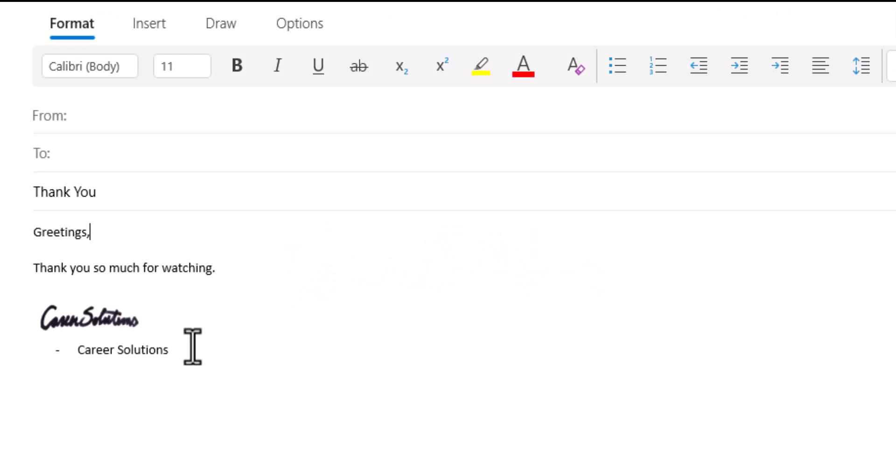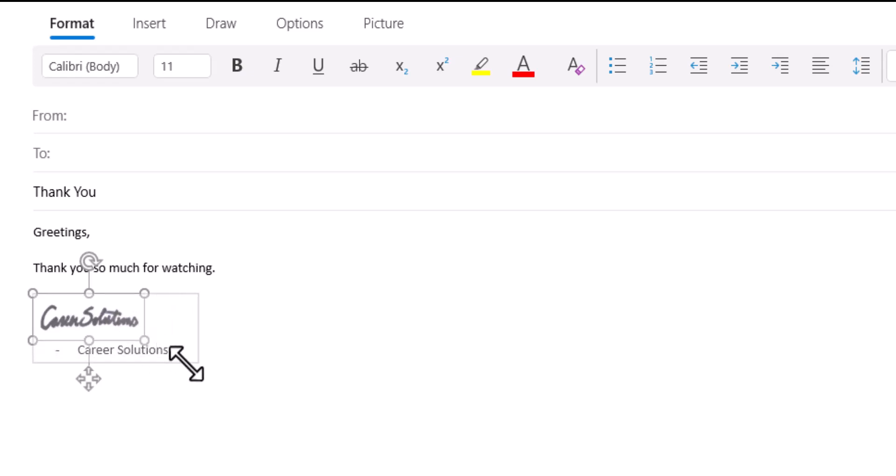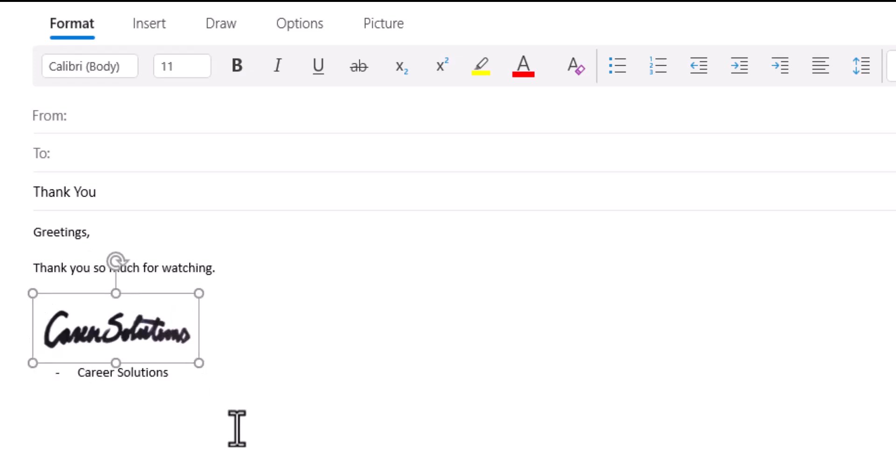As you can see team, the signature goes nicely into my email after inserting the image, and you can click on the image and resize it as desired.